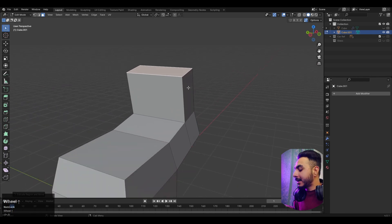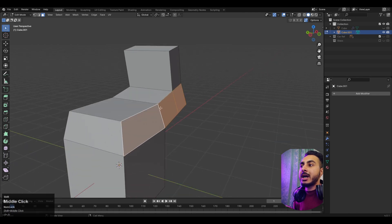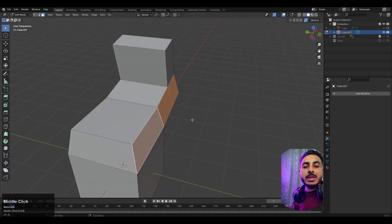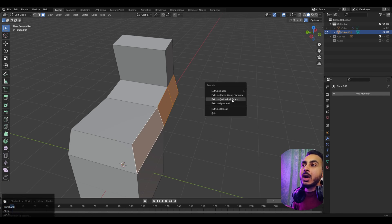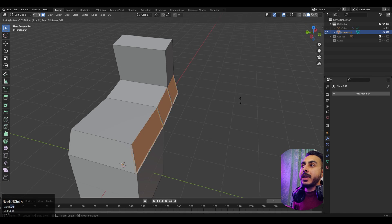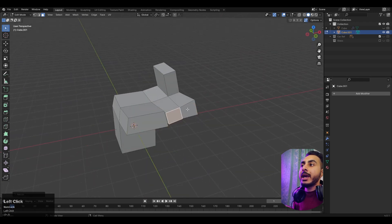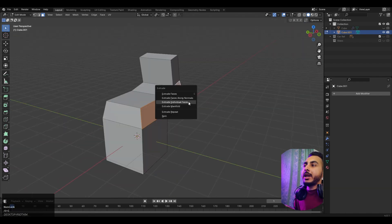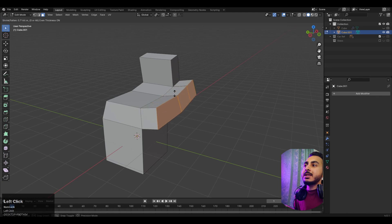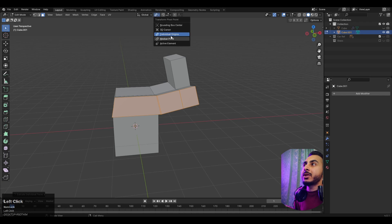It has some more functions. If we press Alt+E we get more options. For example, if I want to extrude faces individually, I select all those faces, then press Alt+E and click on 'Extrude Individual Faces.' Now every face extrudes on its own. Pressing Alt+E and 'Extrude Along Faces' lets me scale them individually if that option is enabled.